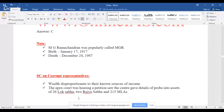This is related to wealth disproportionate to known sources of income. The apex court was hearing a petition where the government gave details of probes into assets of 26 Lok Sabha members, two Rajya Sabha members, and 215 MLAs across the country. The wealth they are amassing is disproportionate to their known sources of income.